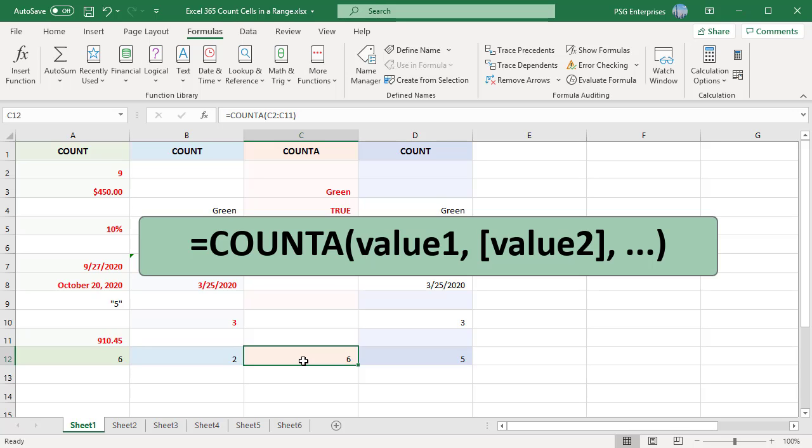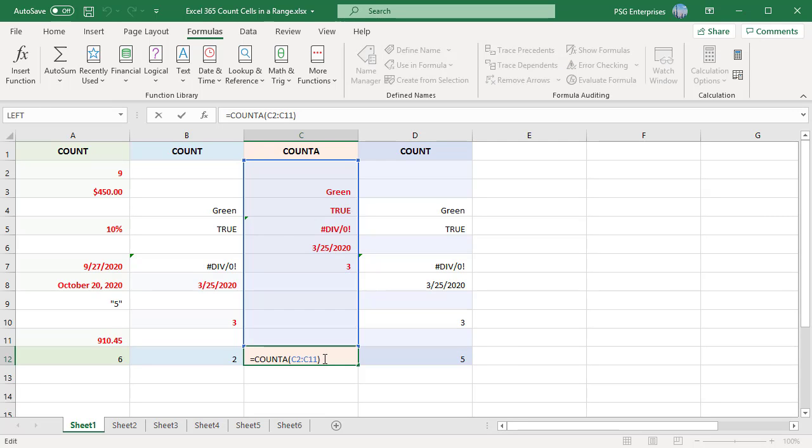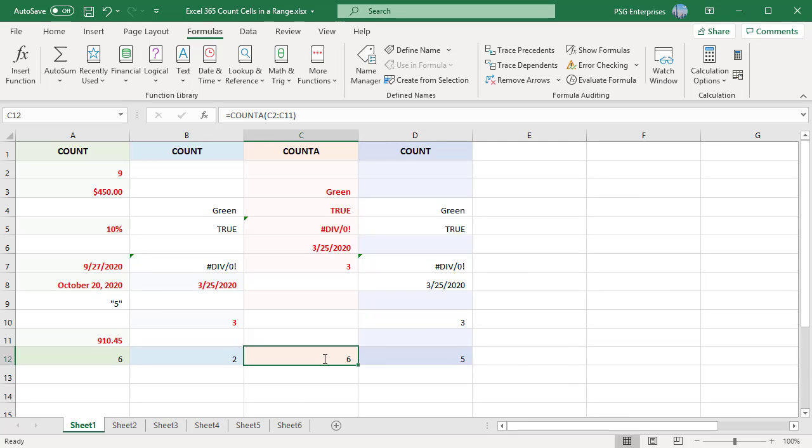The COUNTA function counts cells containing any type of data including error values, space, and empty text. For example, when you count the range C2 to C11 using COUNTA, the result is 6.